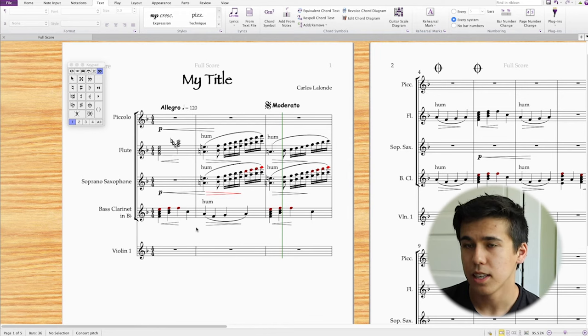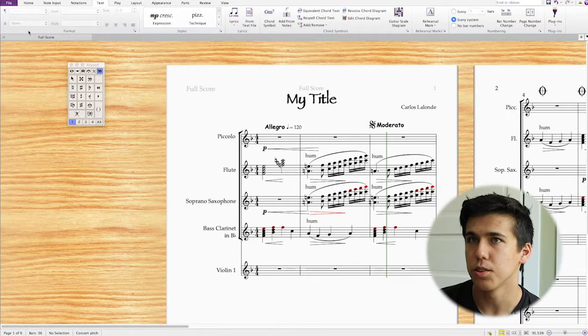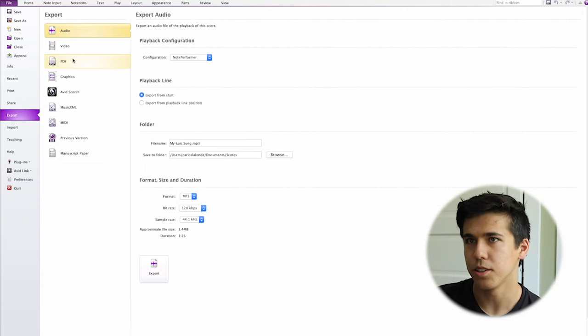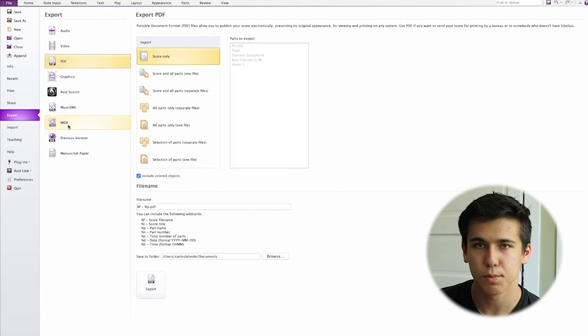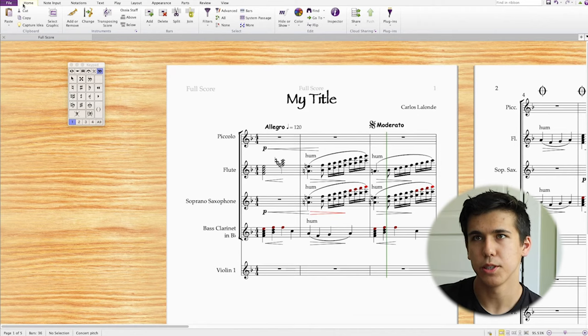The last thing I want to show you is how to export your music. Go to File, then Export. You can export audio, video, PDF, or MIDI. Hit 'score only,' rename it, and it'll save wherever you want — just like any other program. Pretty easy.